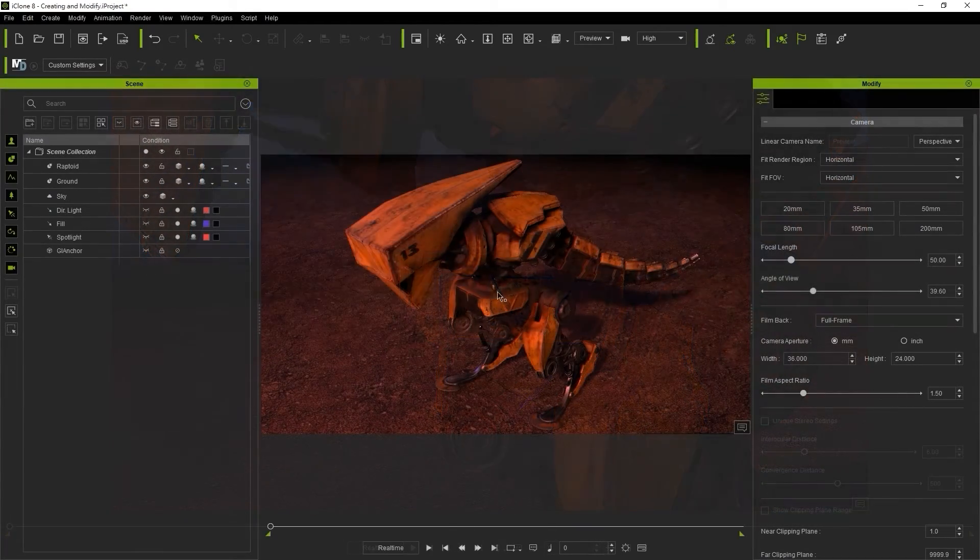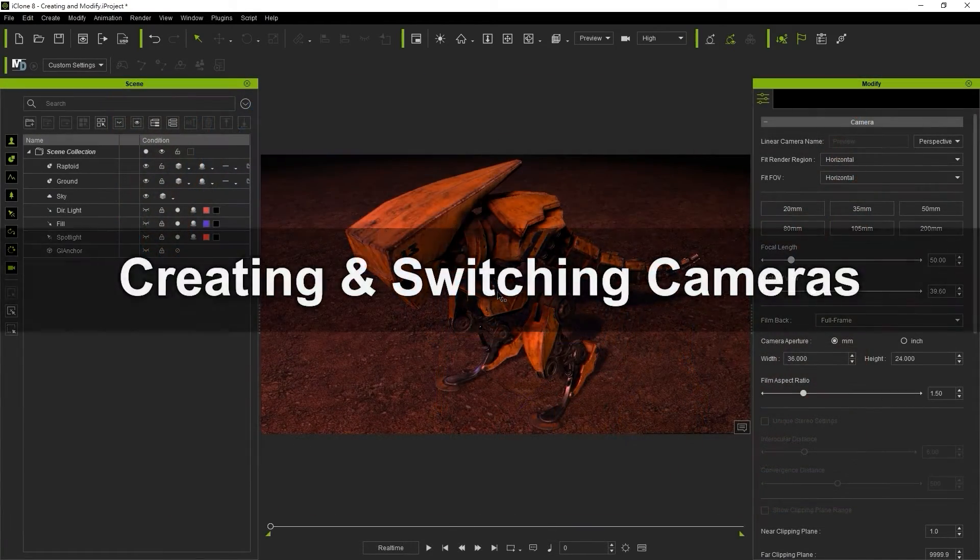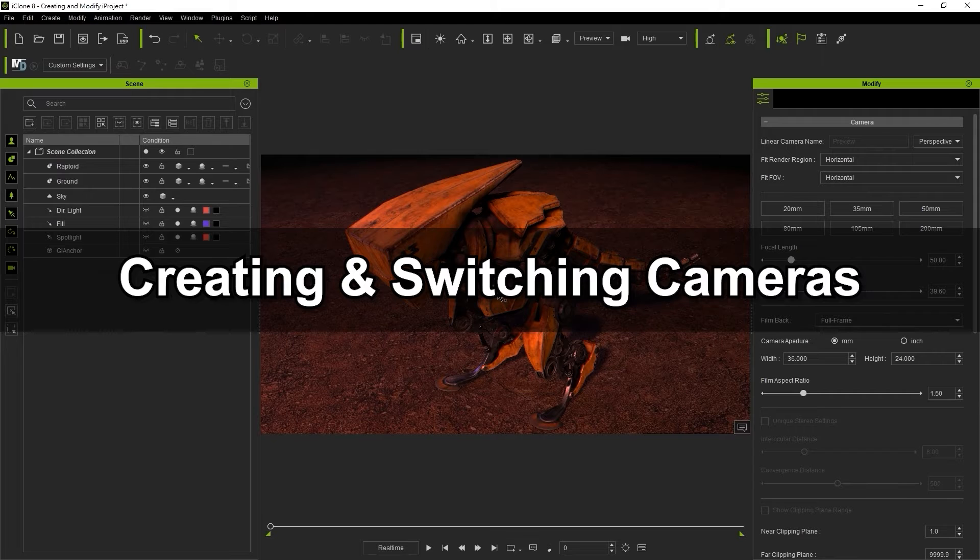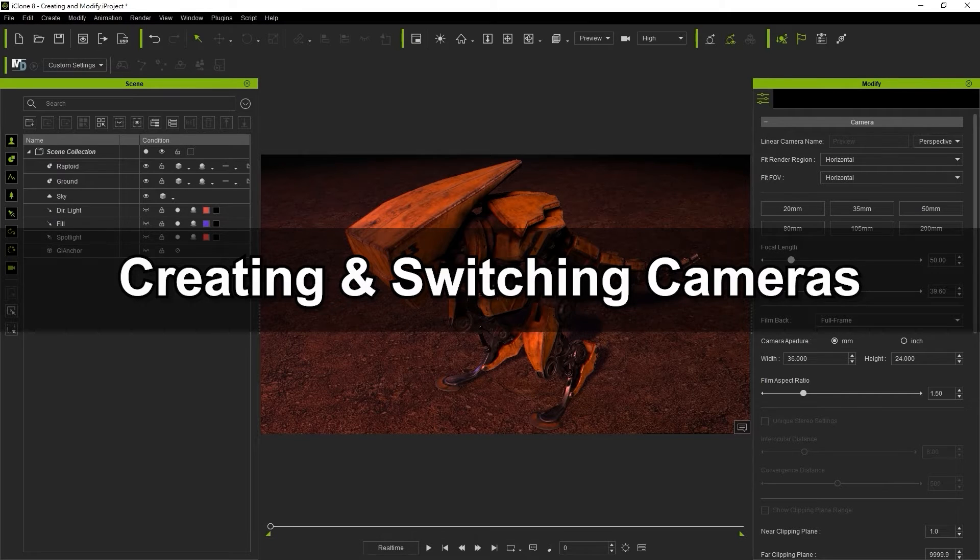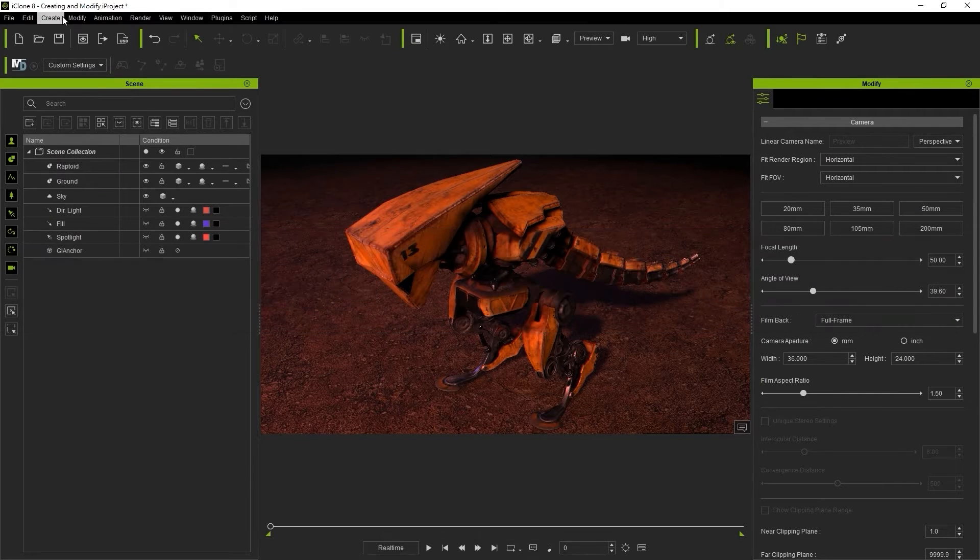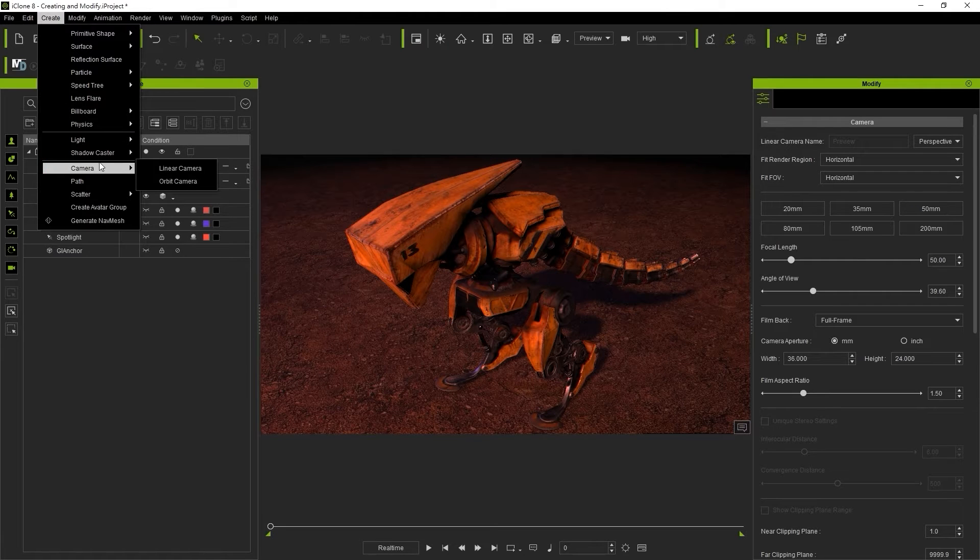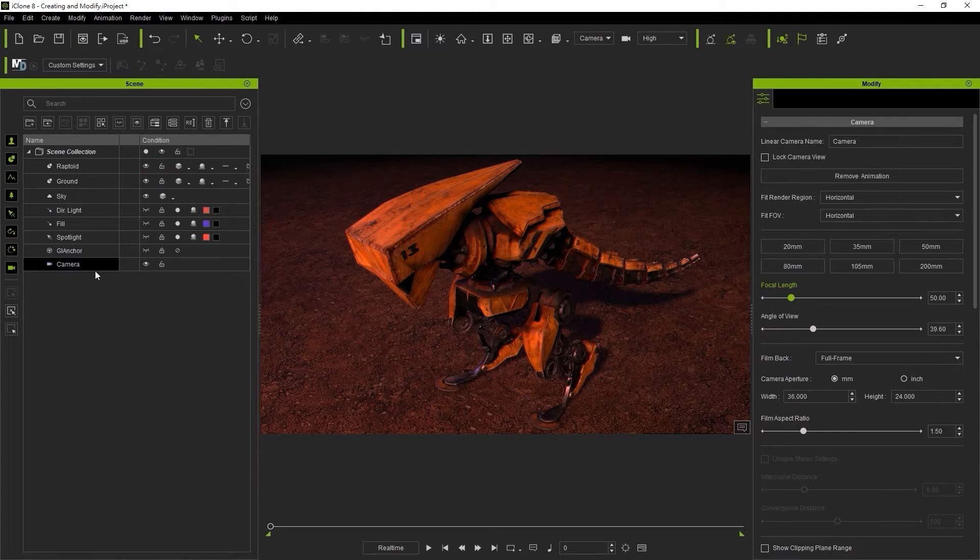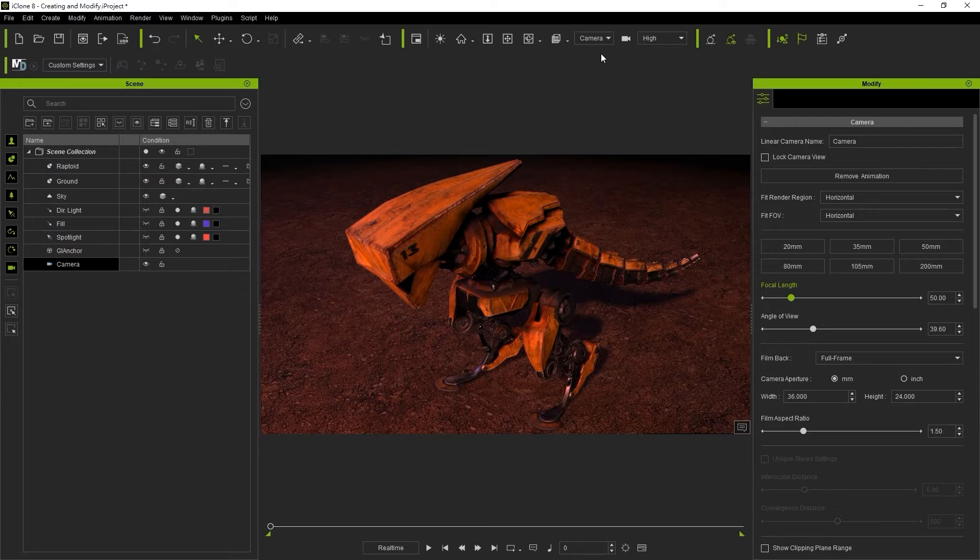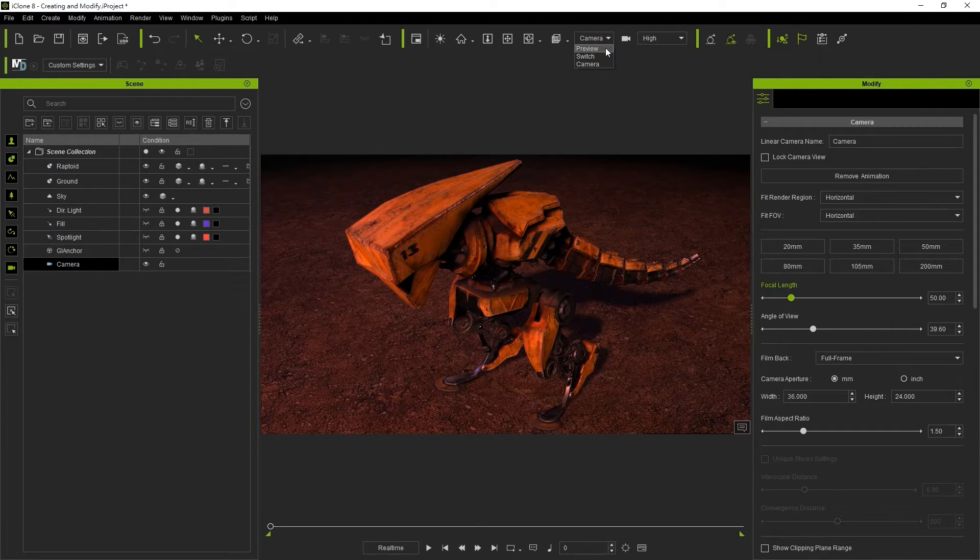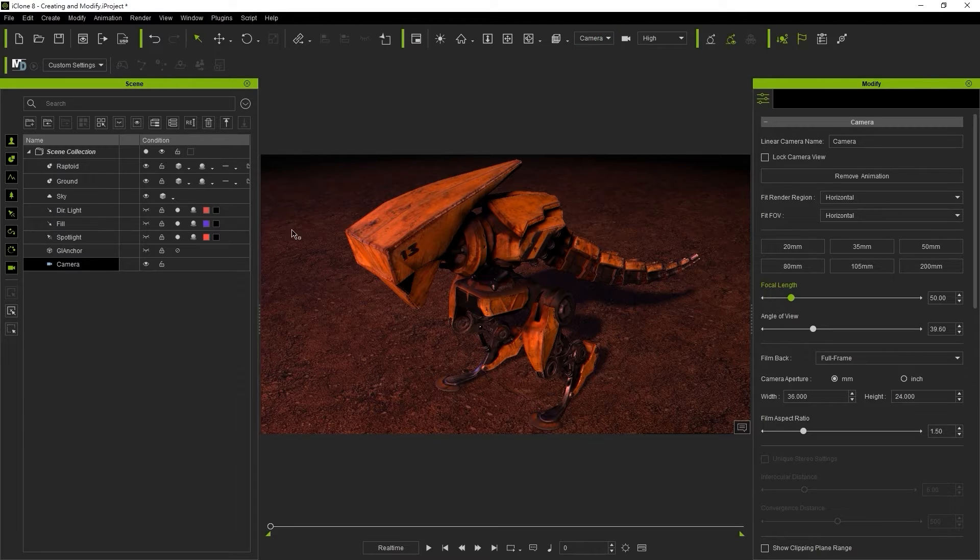Okay, let's look at how we can create recordable cameras and switch them in your project. You can bring in a new camera from the create menu at the top. We'll choose a linear camera for now and you'll see it appear with a default camera name in the camera drop down list. You can double click it in the scene manager to rename it.